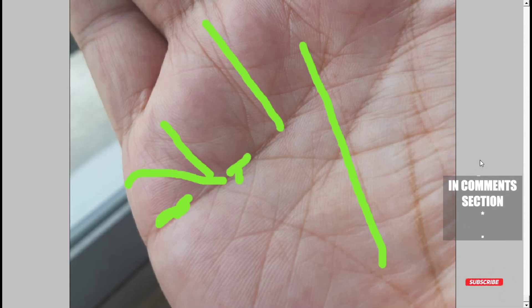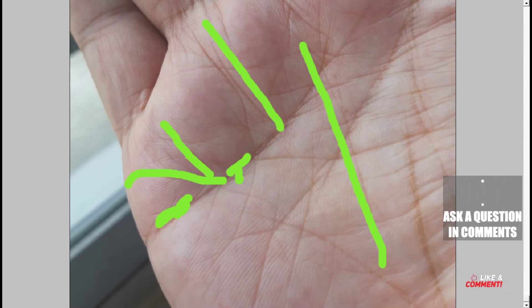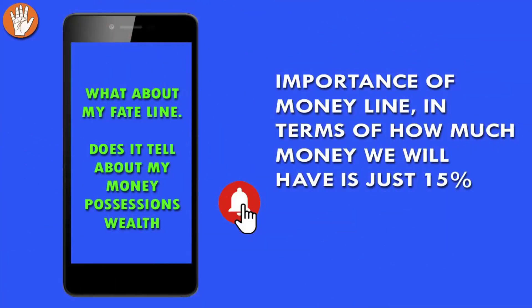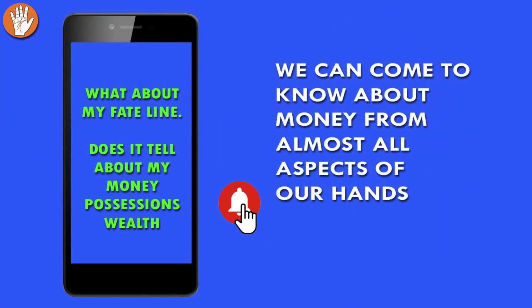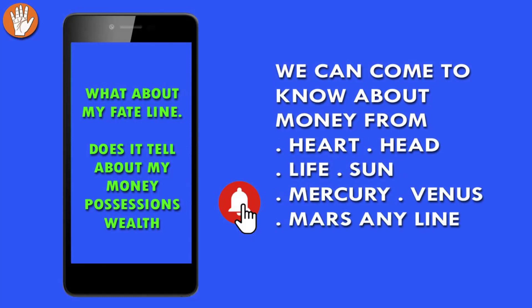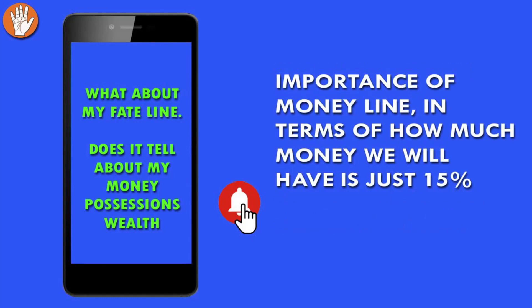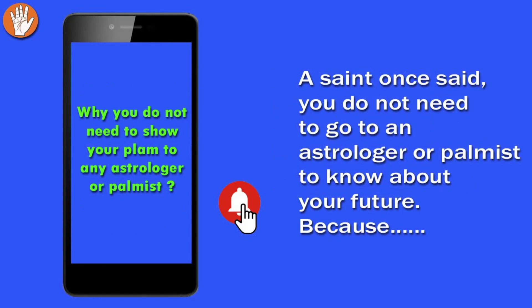Before I end this particular video, I would also say something that I say in almost all my videos. People want to know about money, possessions, and wealth. We can come to know about money from any aspect of your palm - it can be your heart, your head, your life, your sun line, your mercury, Venus, Mars, or any other line on your hand, even your mounts. Importance of money line is just 15 percent in terms of how much money we might make in our life.